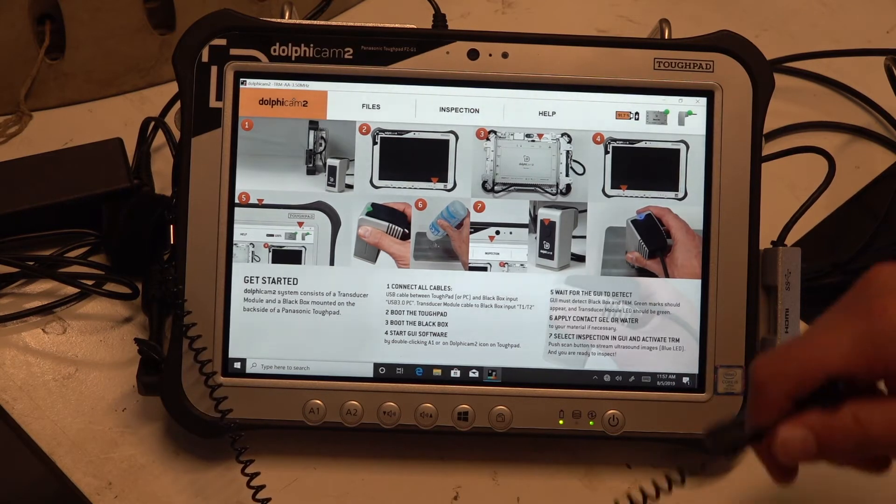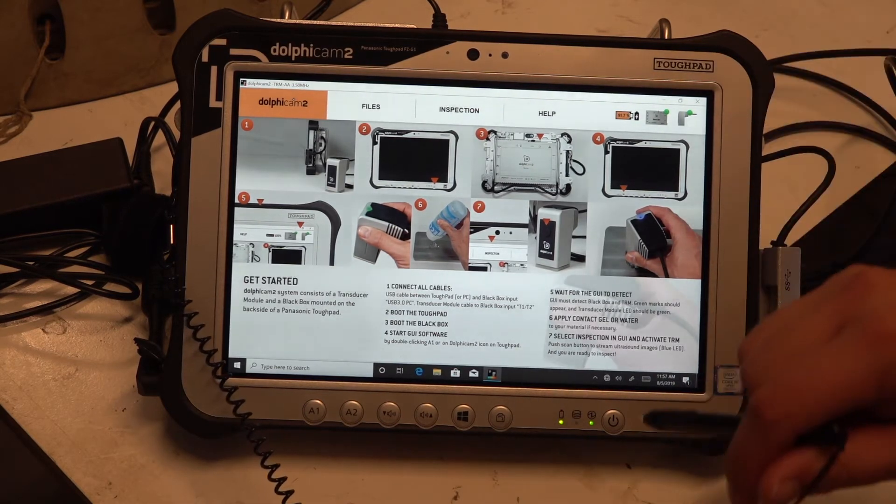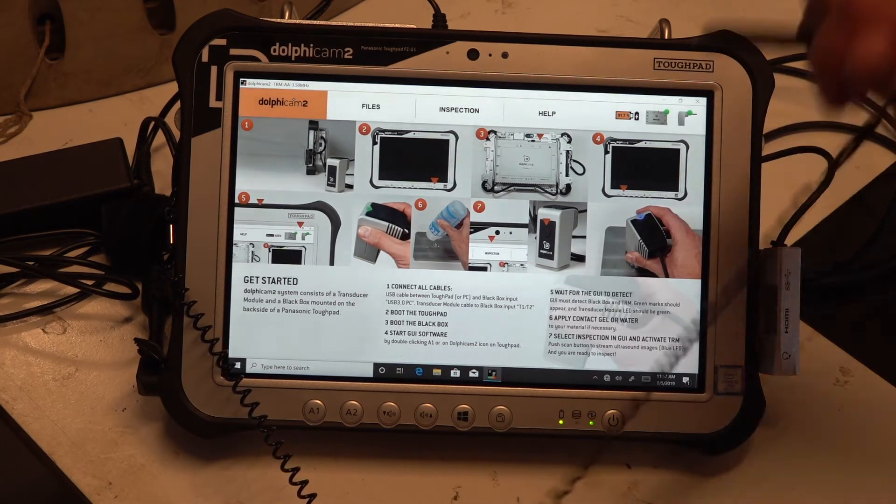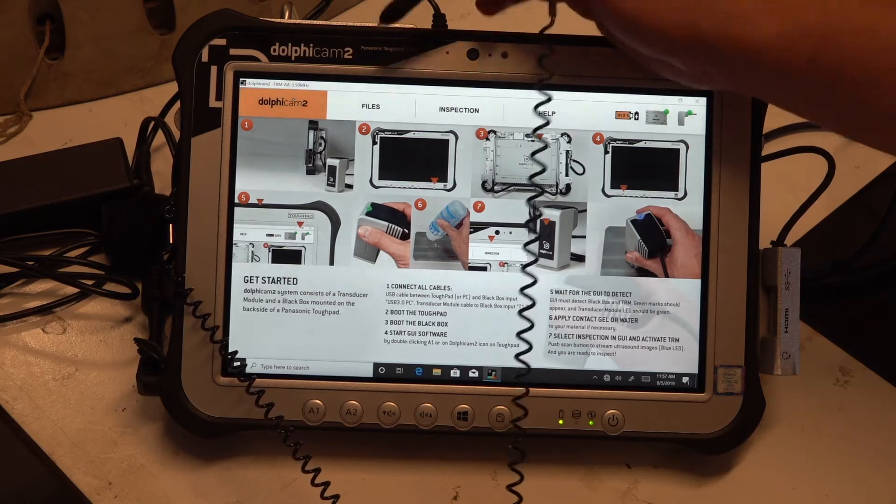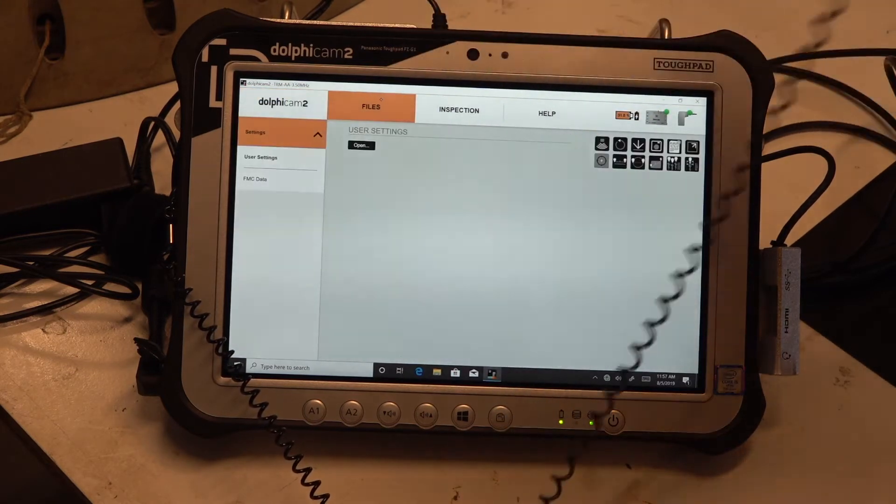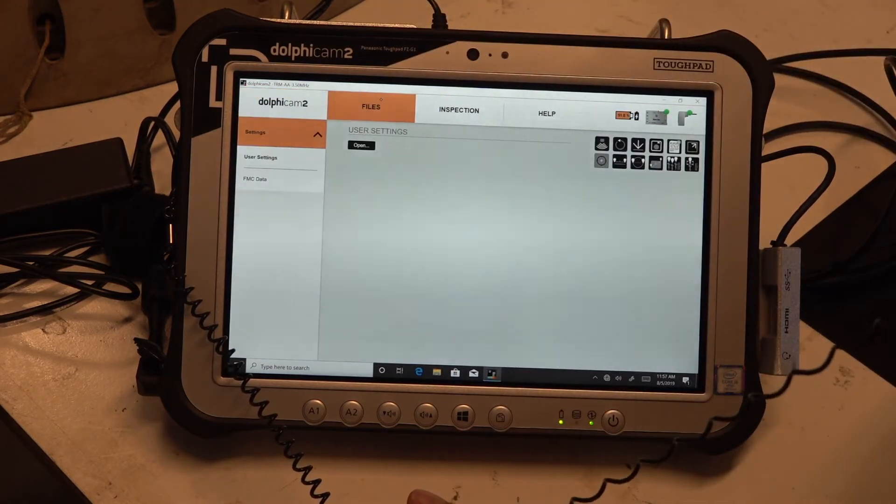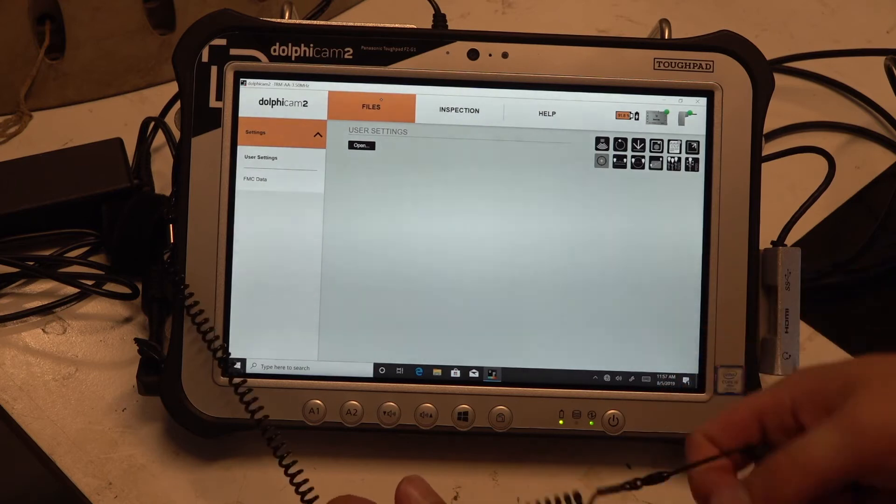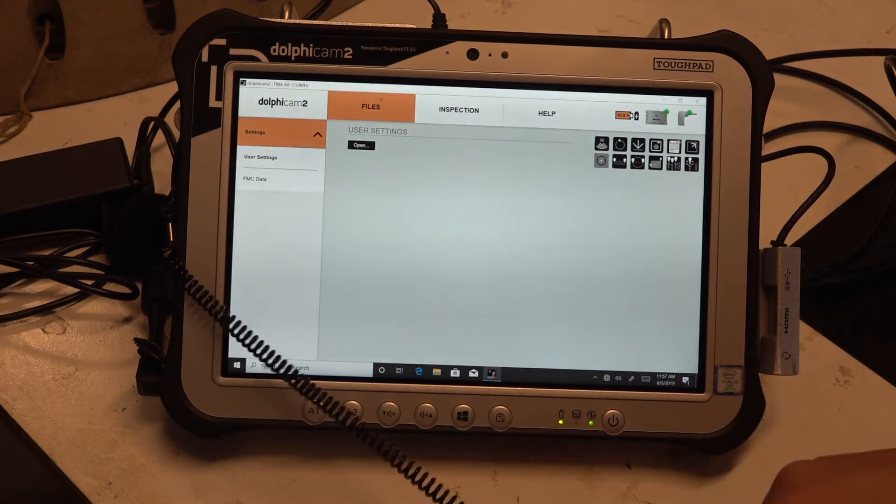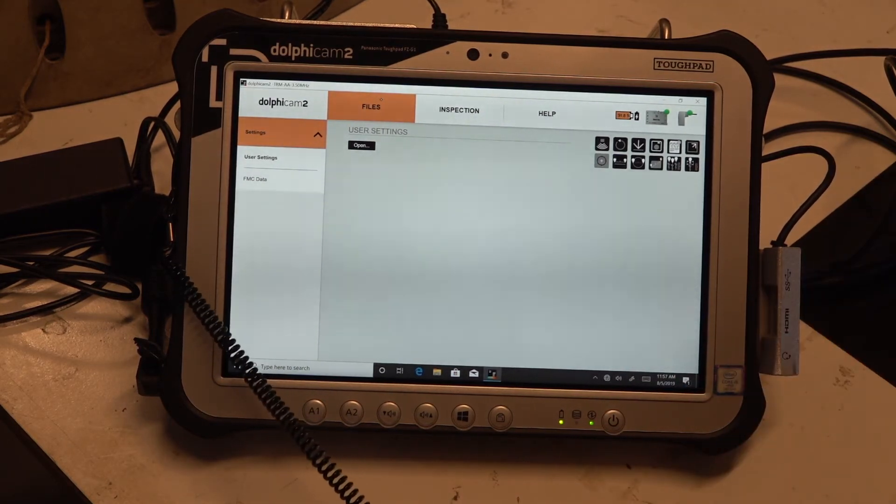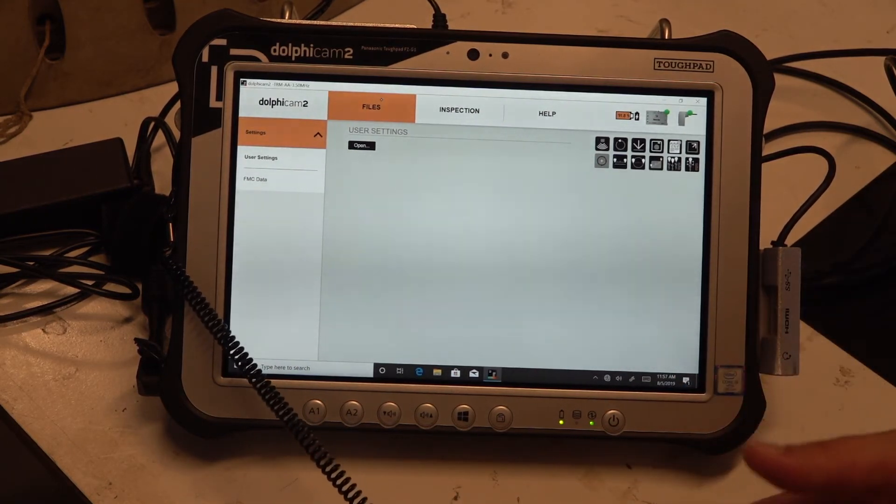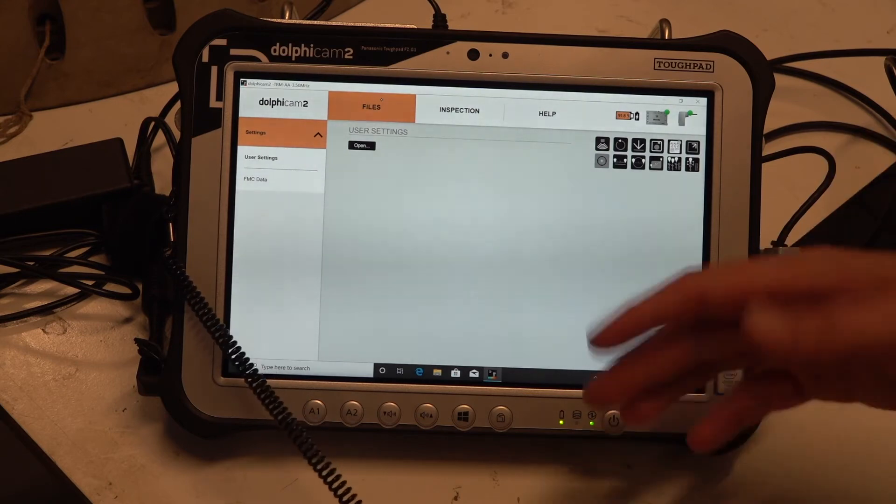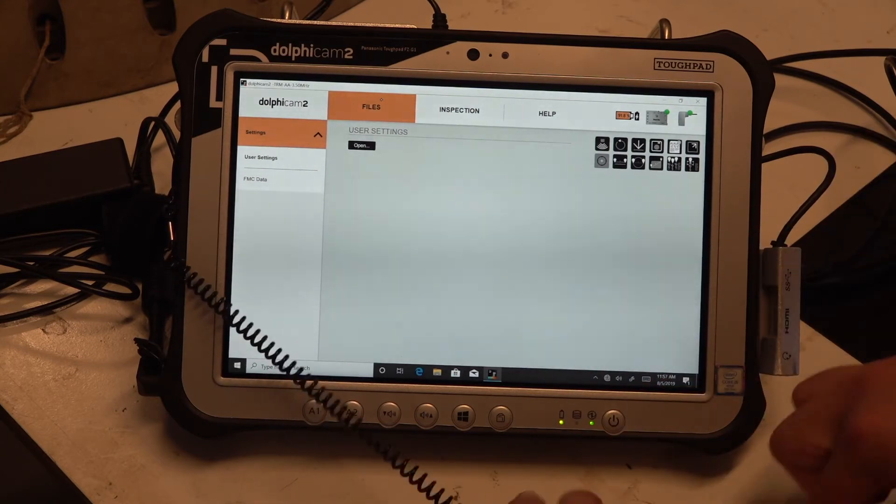Secondly, we have a files tab. Here you can open and save some settings, for example you can save scans and you can load scans as well.